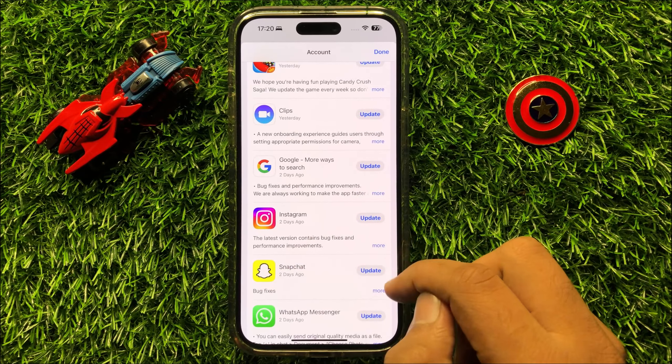And after updating, if it's still not working, then check if the Instagram server is working or not. So to check the Instagram server, open the Safari browser and then open their server.